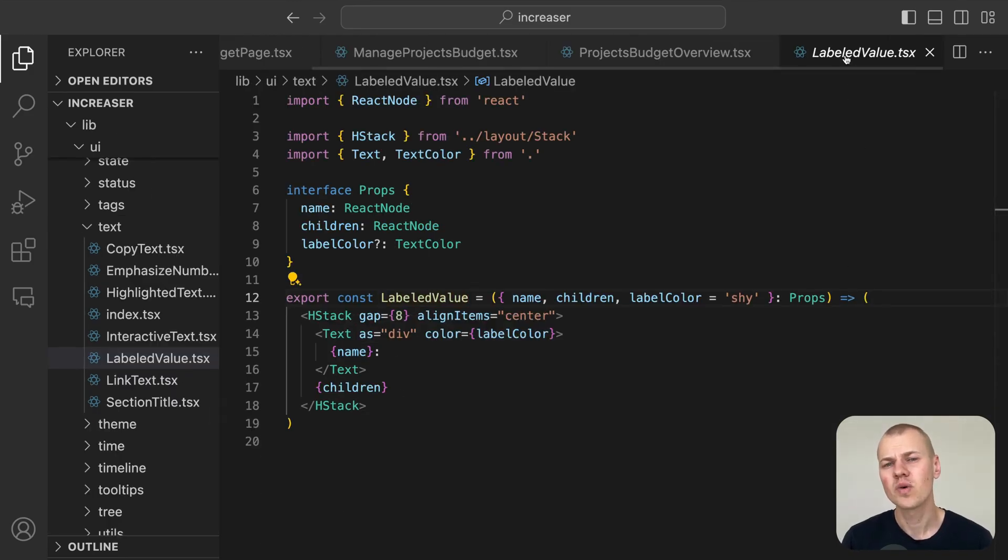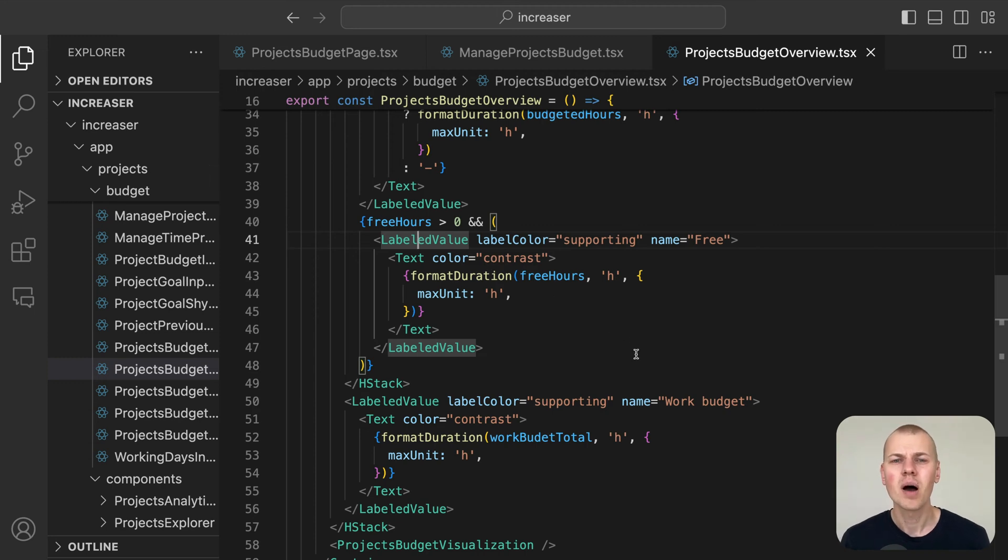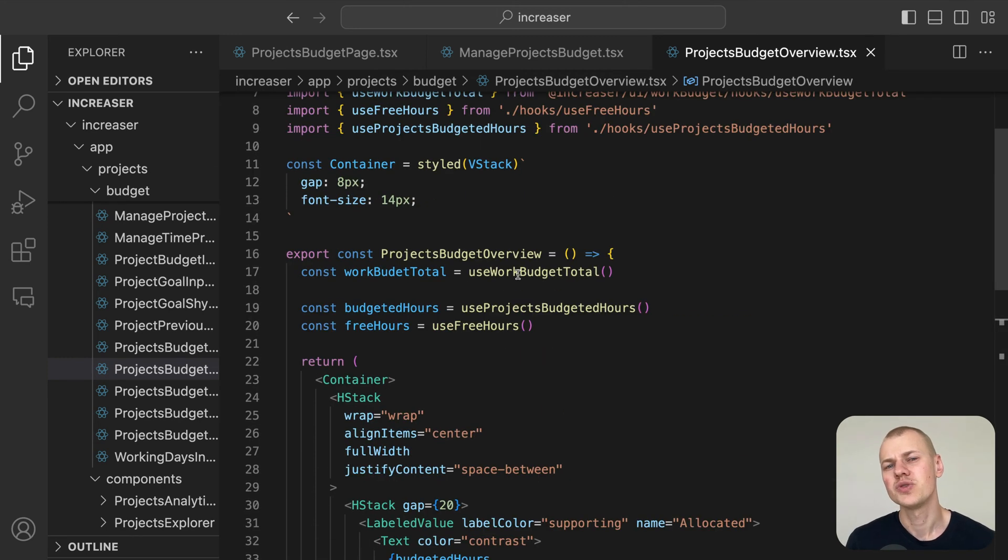The values for budgeted hours and free hours are pulled from the user state, which we manage using React context.